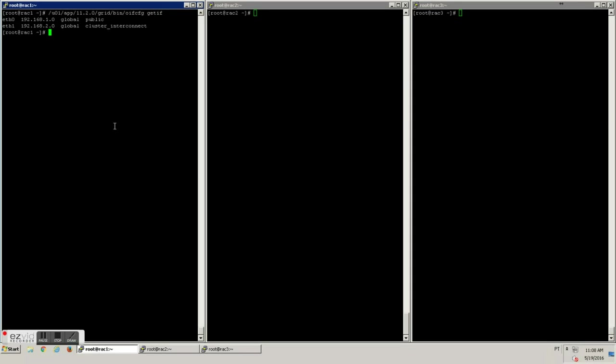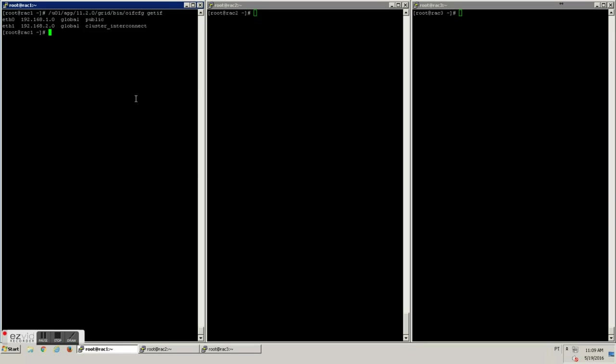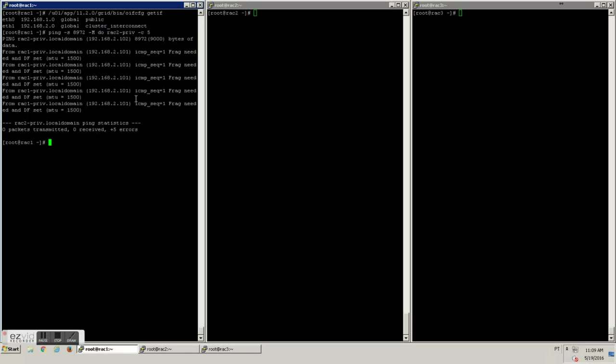First things first, as you can see here, our interconnect is on 192.168.2 subnet. If you try to ping each node with packet size of 8KB, it would need fragmentation and we don't want that overhead.